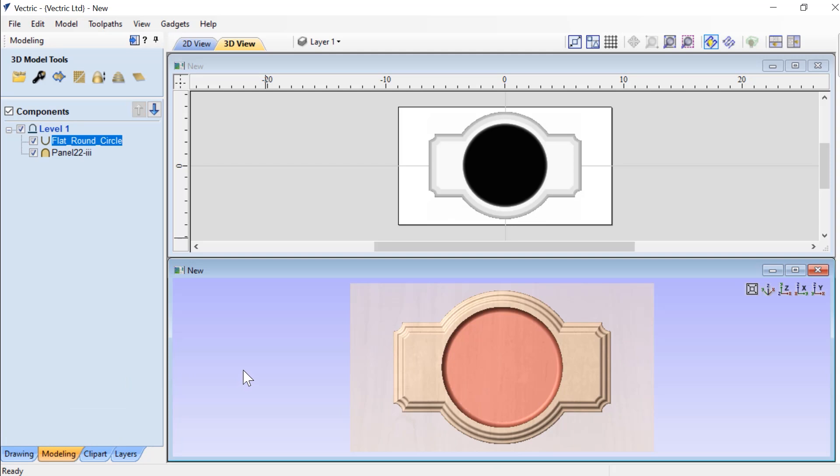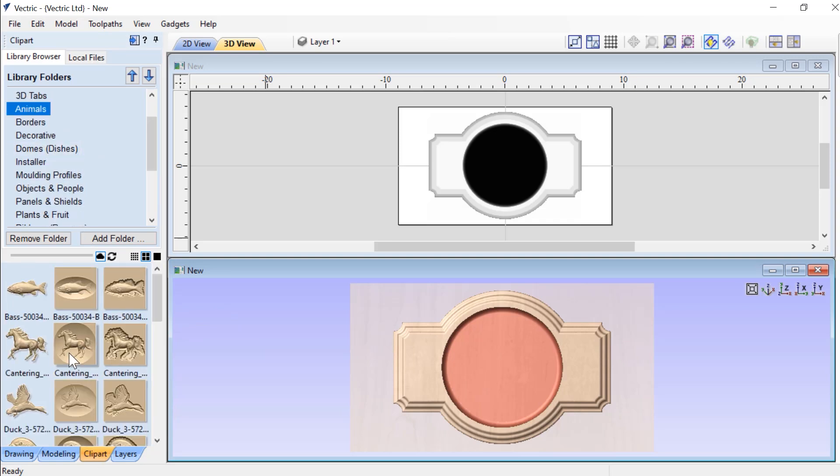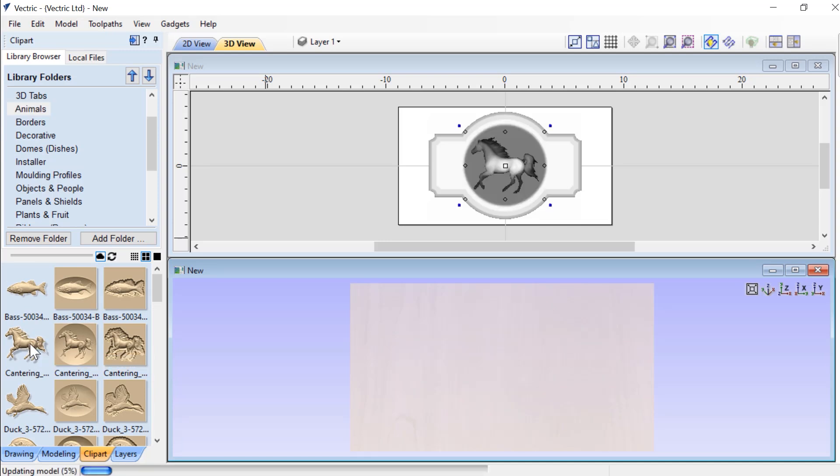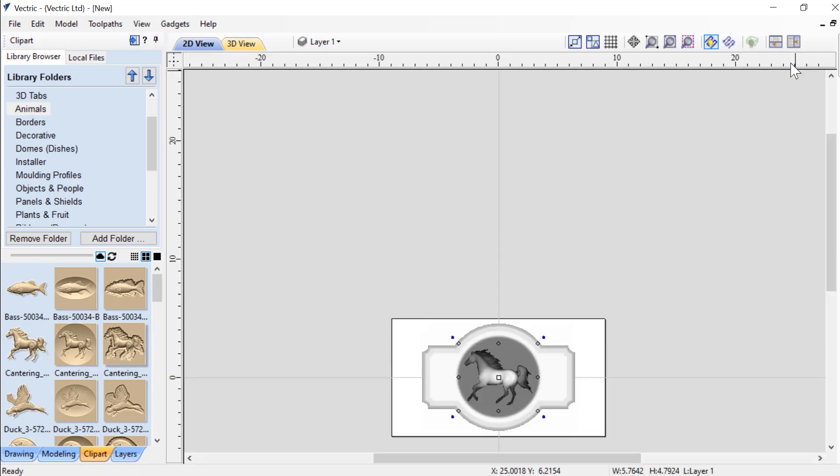Now what we're going to want to do is add a horse into the middle of our sign. So let's go back to our clipart tab again and go to our Animals, and we'll choose the cantering Arabian horse and we'll double click on that.